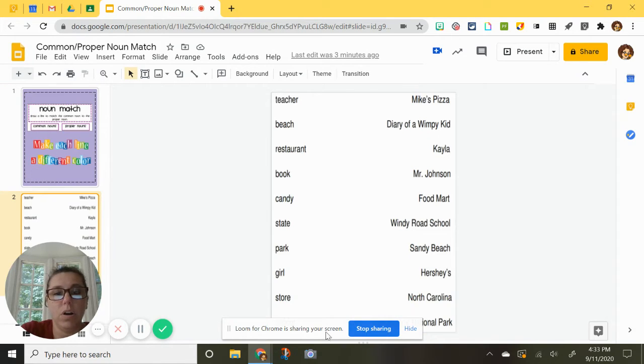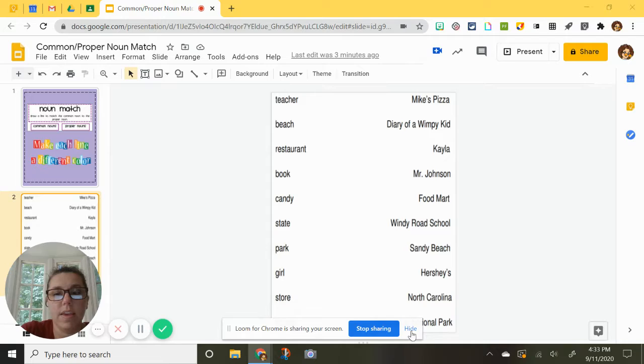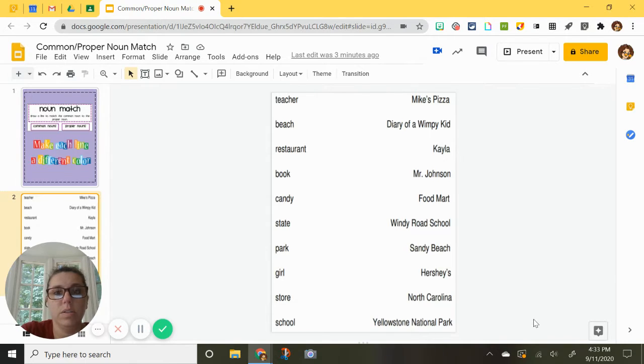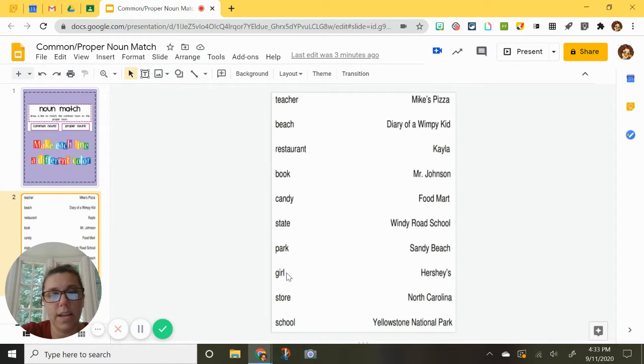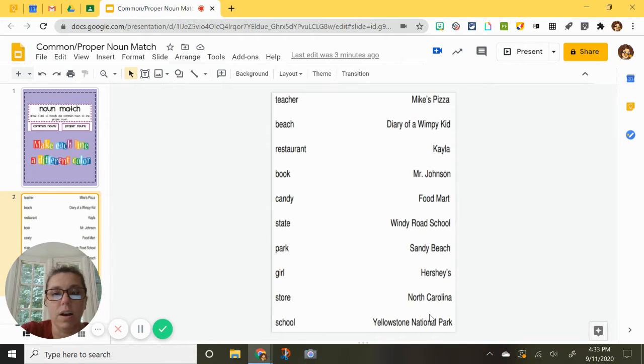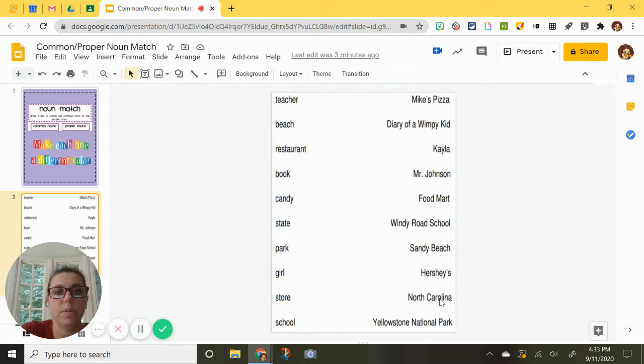So here are the words. On this side are the common nouns. On this side are the proper nouns.